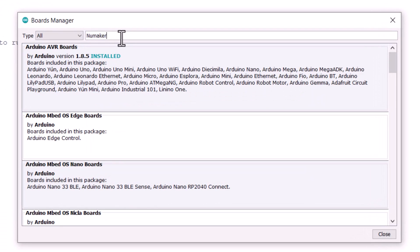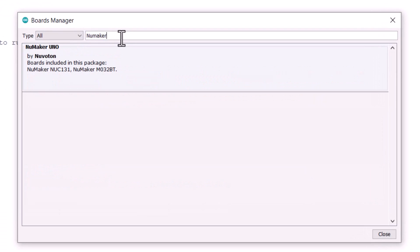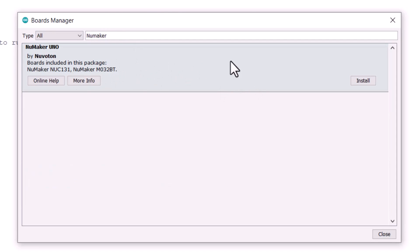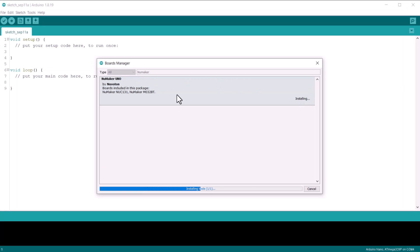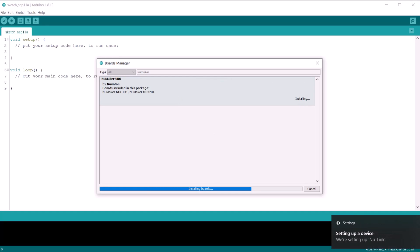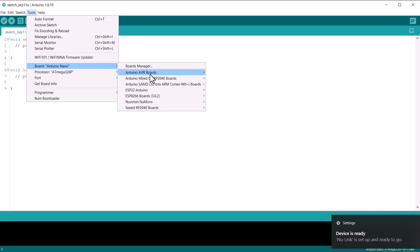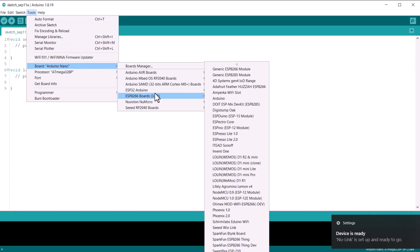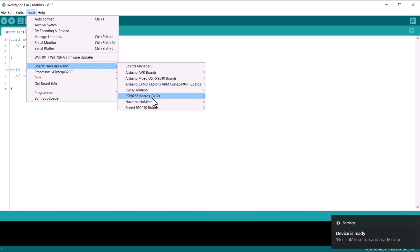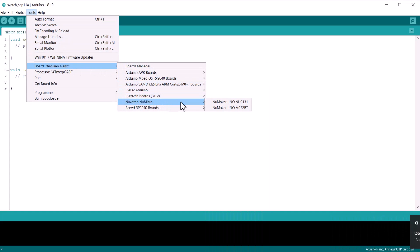Then search for Numaker. The Board Manager will show the Numaker board. You can install the board on the Arduino IDE. Once the installation is complete, go back. Now go to Tools and select Numaker Uno NUC131 board from the board list.